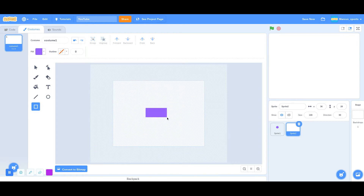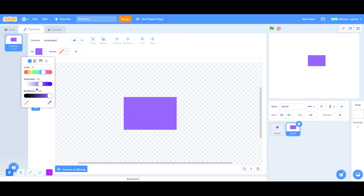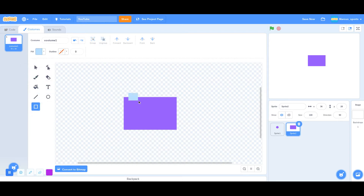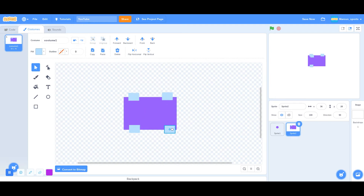I'm going to make a car real quick. This isn't going to be detailed at all. I am just going to make a rectangle with four wheels, just like that.